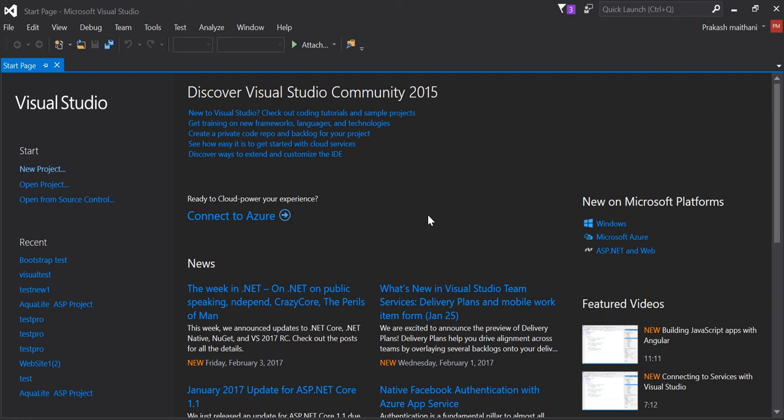Hello everyone, my name is Prakash Mathani and today I'm going to talk about how to use your Bootstrap file in Visual Studio 2015 or ASP.NET 5.